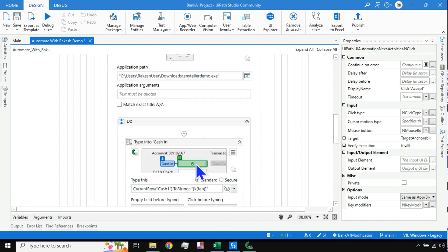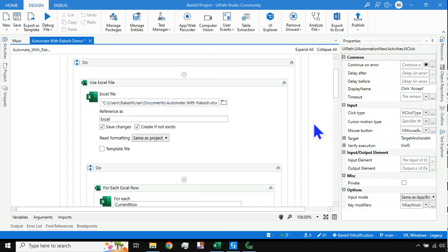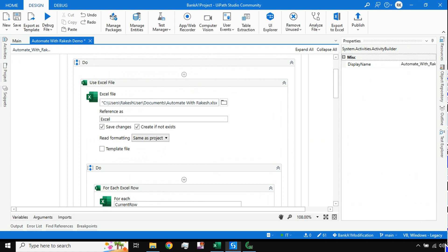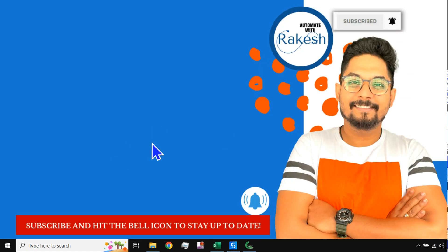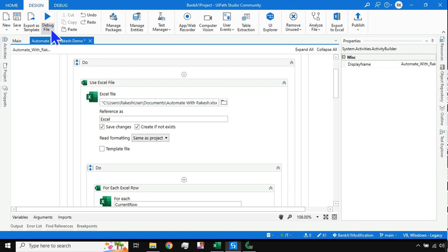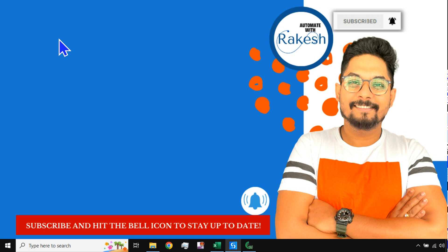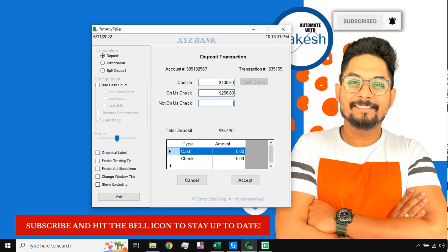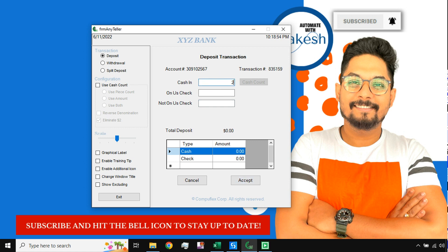Our workflow is completely designed. Minimize everything and hit Run. After a few seconds the automation starts. You can see it is entering all the values, looping through the rows and columns in Excel and entering each value into the application correctly.